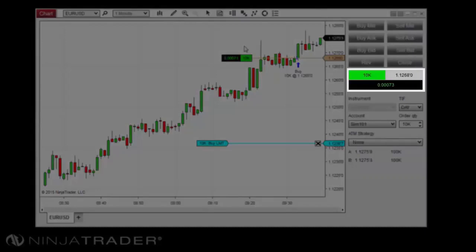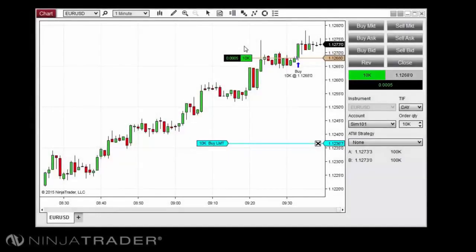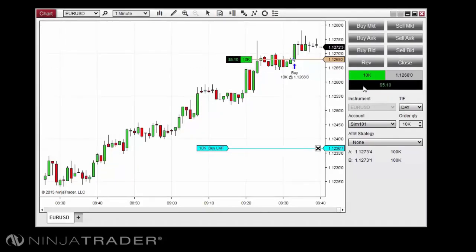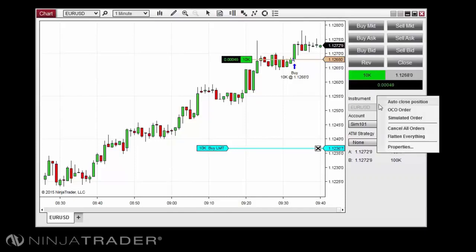The order and position display will show the direction of an open position, the quantity in that position, the average entry price of the position, and the unrealized profit and loss of the position. Left-clicking in the unrealized profit and loss field will allow you to view it in terms of ticks, points, pips, currency, or percent. This can also be changed in the Chart Trader Properties window.